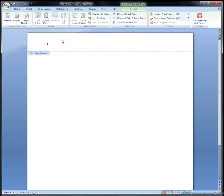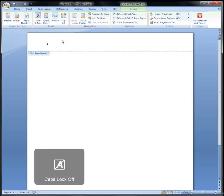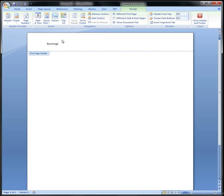This time, you're going to type in Running Head, the title, and then tab twice. As you notice, the title always has to be in caps.